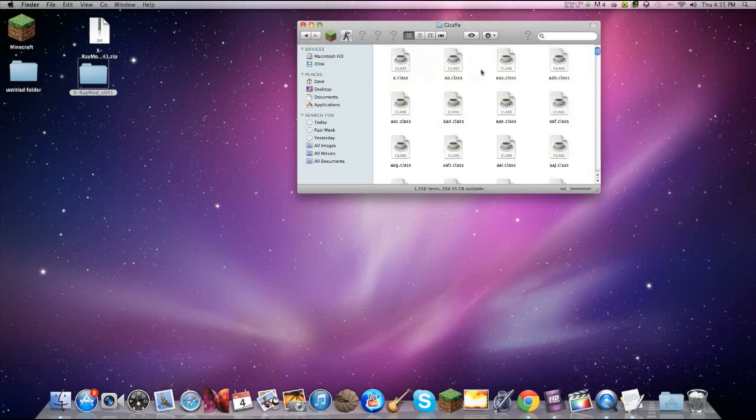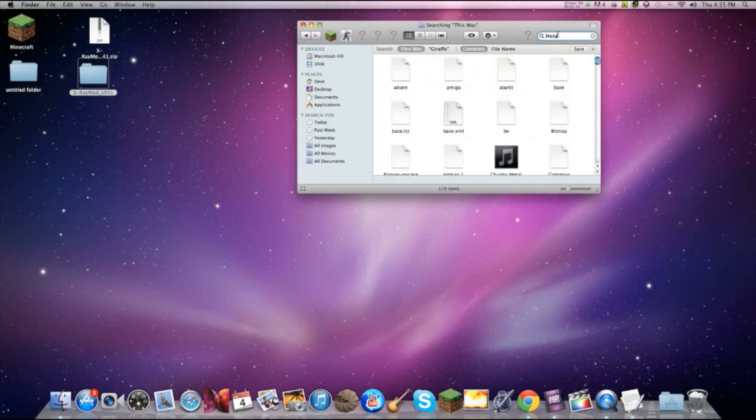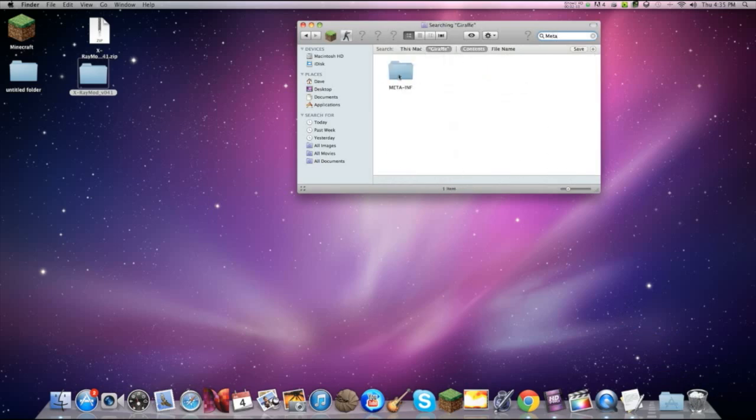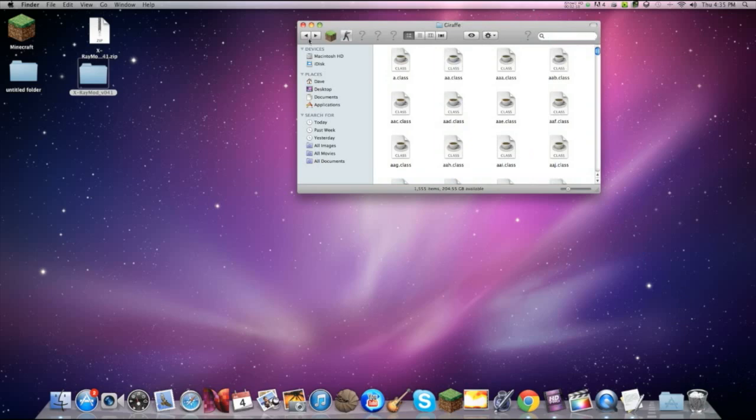Open up the giraffe folder. Go to this little search bar and look up meta. And then just click on search giraffe and just delete this.